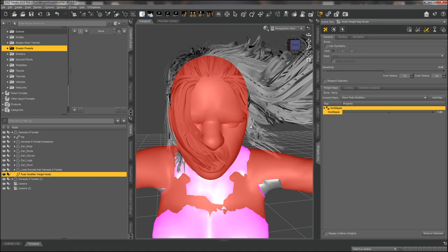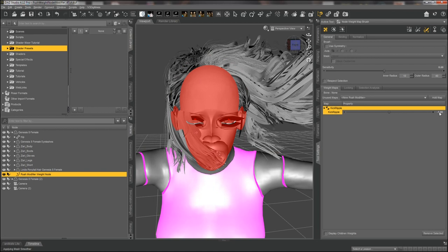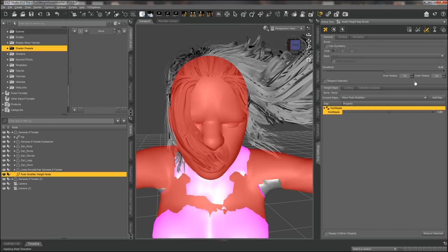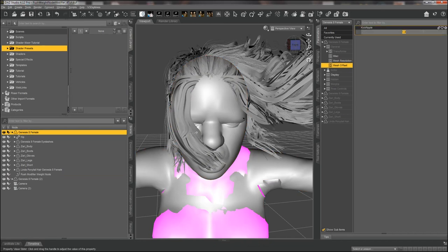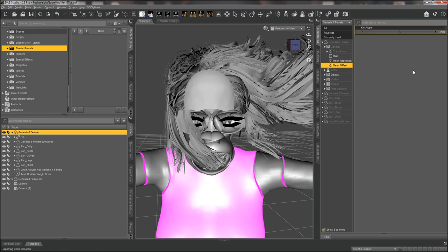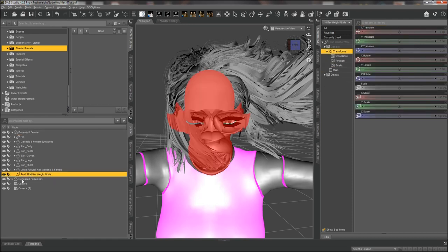She's showing all red, which means every polygon is being affected — the push is applied to everything. If I set this to negative one it would suck all of her in. I'm going to go to my dial and change it to negative two. Now she's sucked all in, but that's actually the effect I want — I want the kick to ripple and push in on her stomach, so I want to see the results as I work.